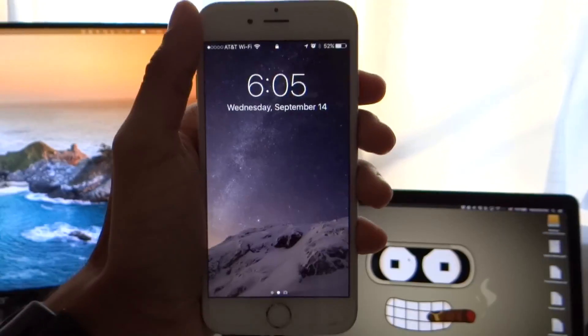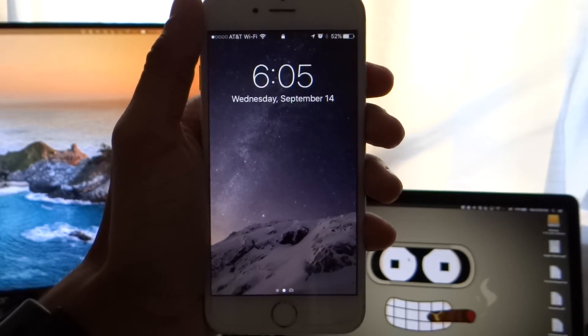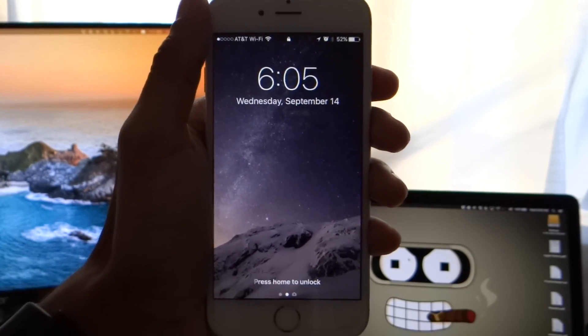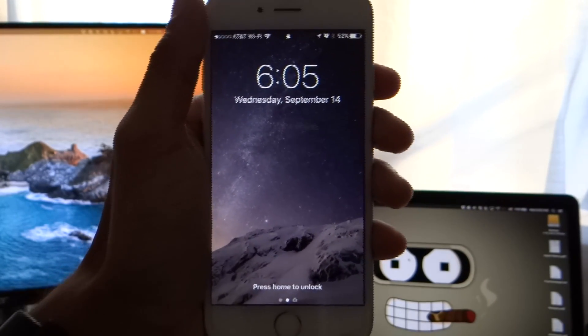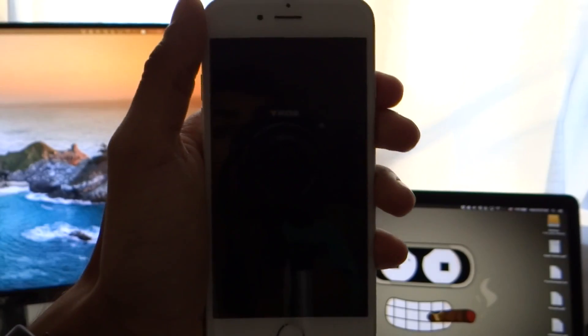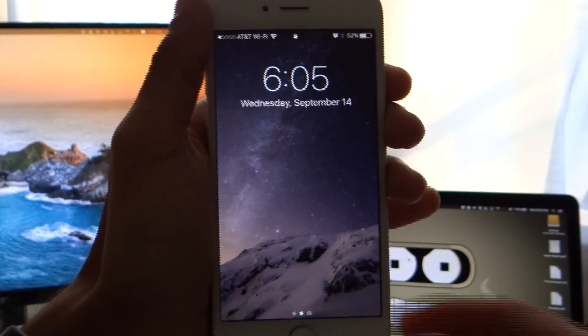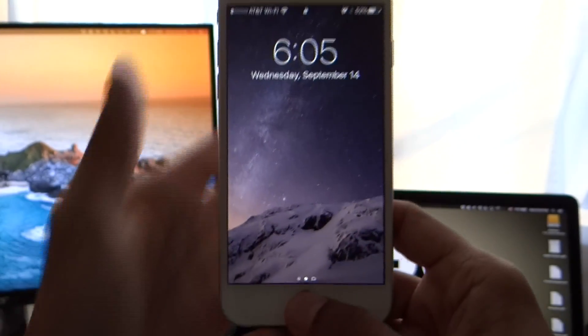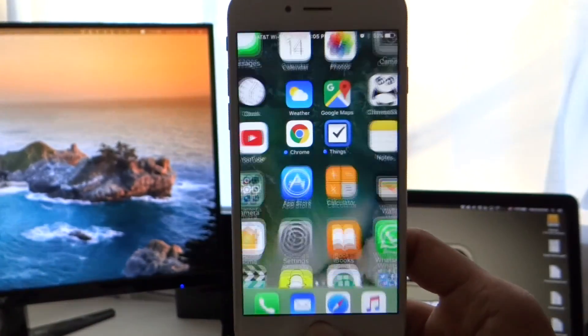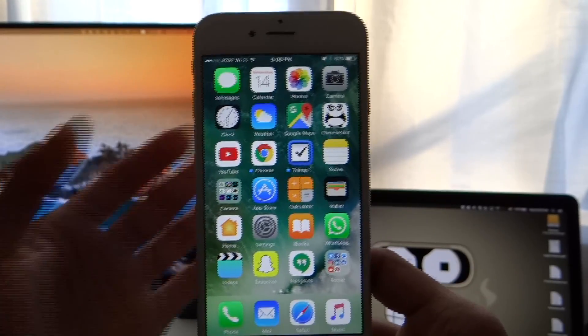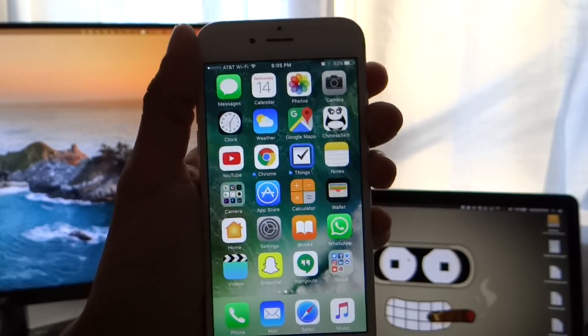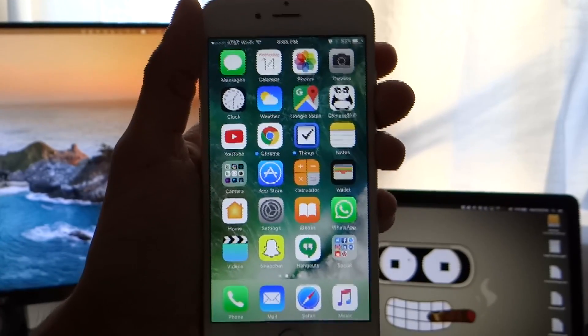With the new iOS 10, Apple changed the way we unlock our phones. Since the beginning of iOS, we've been used to slide to unlock, but that's no longer the case. You cannot unlock your phone by sliding. Now you have to press the home button to unlock, which has gotten a little annoying for a lot of people who didn't realize this was going to be a change.